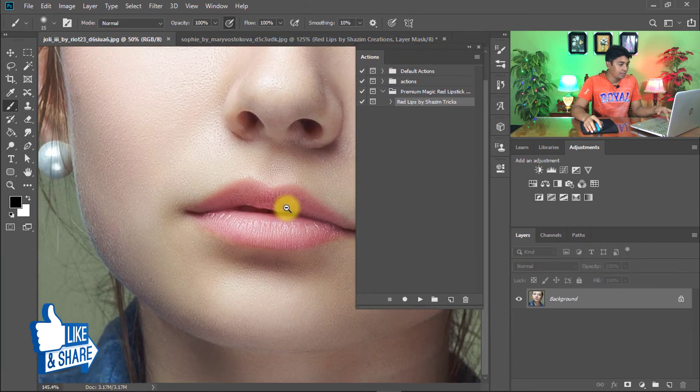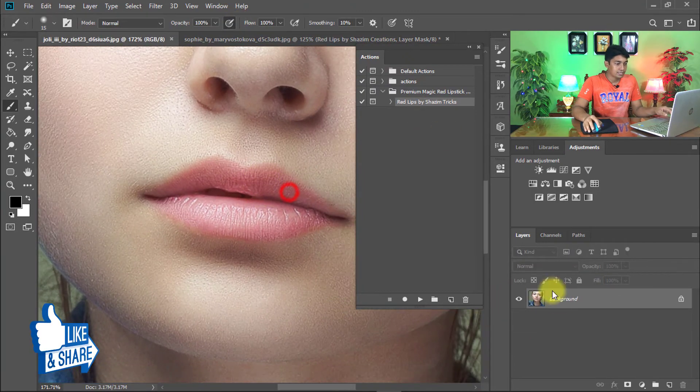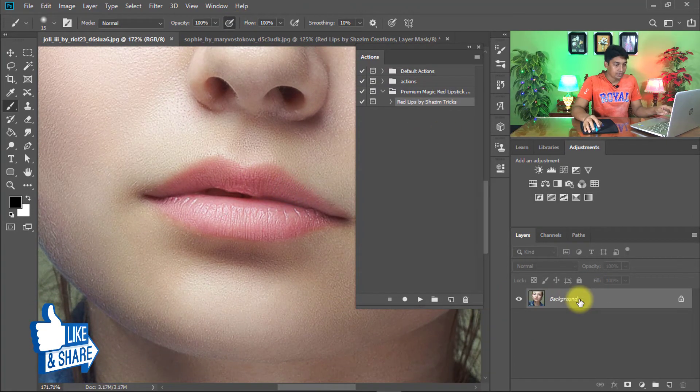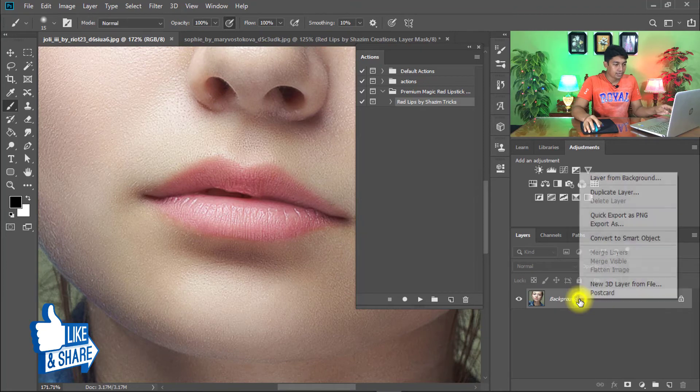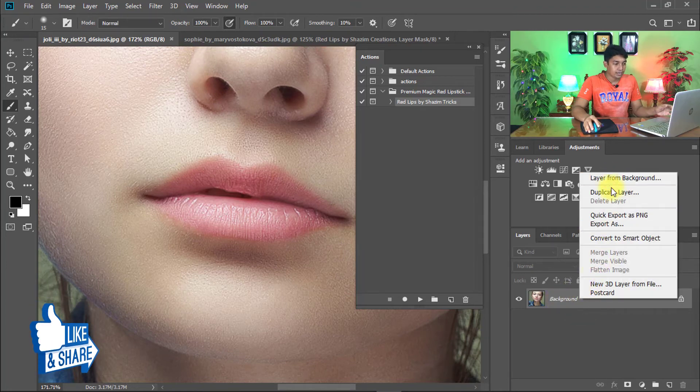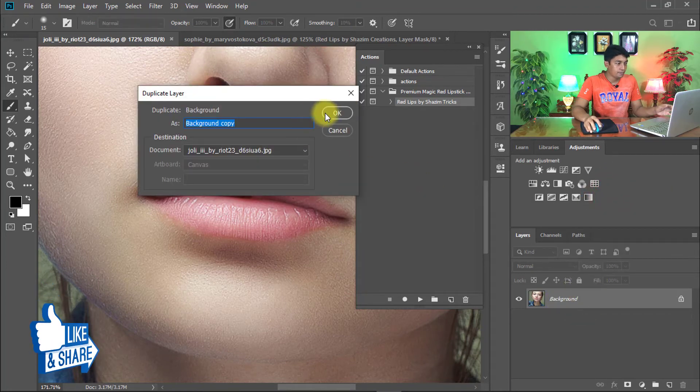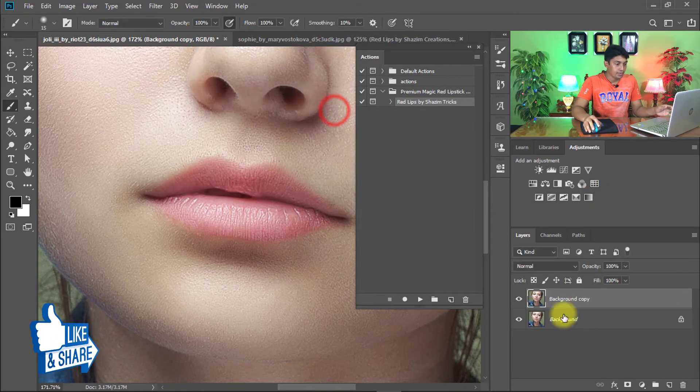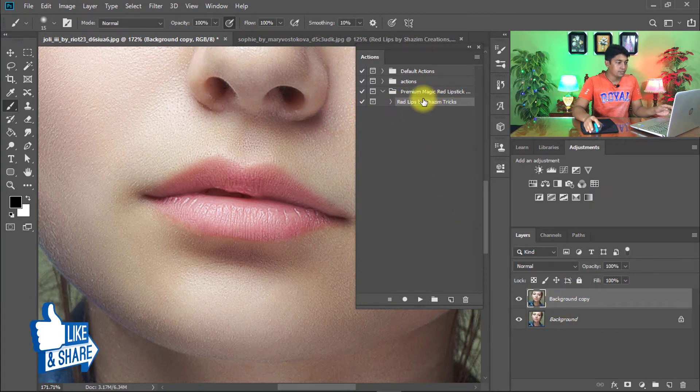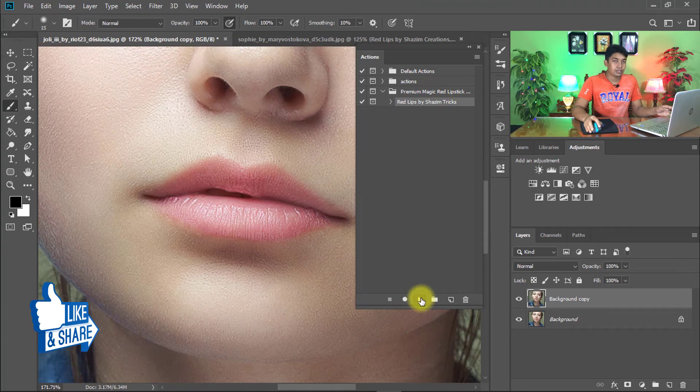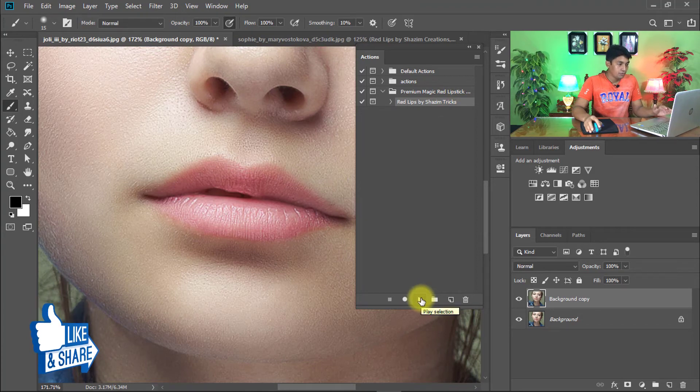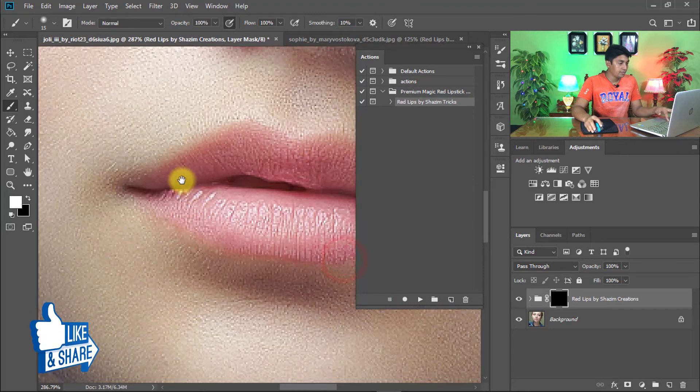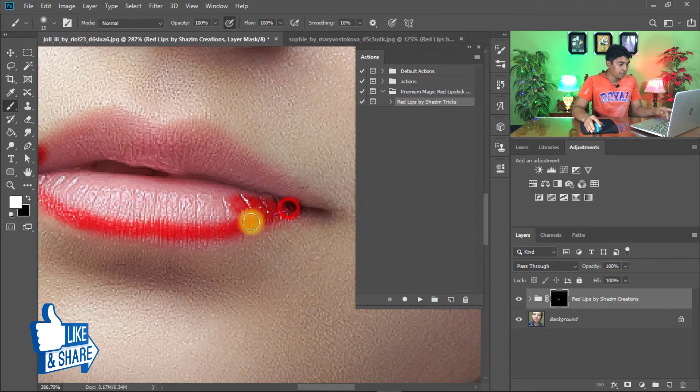I apply on another image the same way. Must select the background, right-click, and duplicate layer. Select the duplicate layer, background copy. Then select Red Lips by Sajim Tricks and easily click on the Play button of the Photoshop action. Click on Continue and paint over lips.